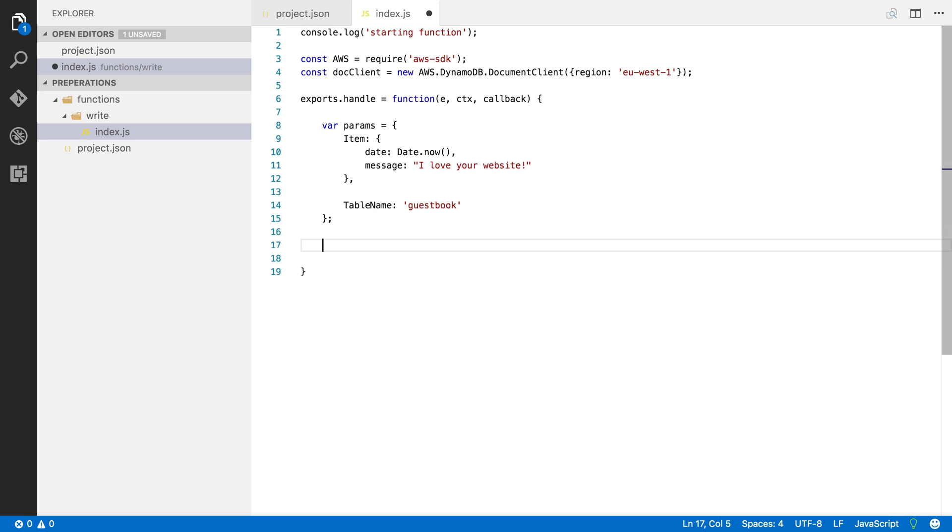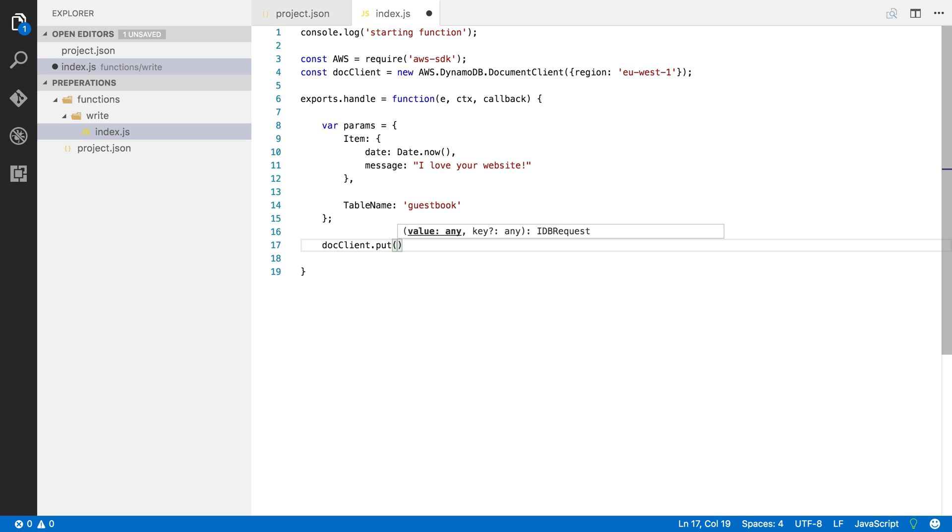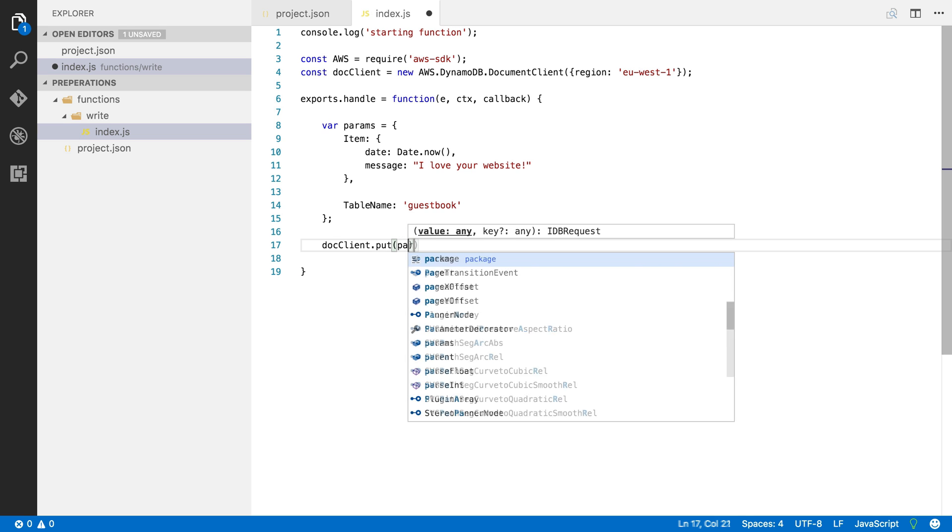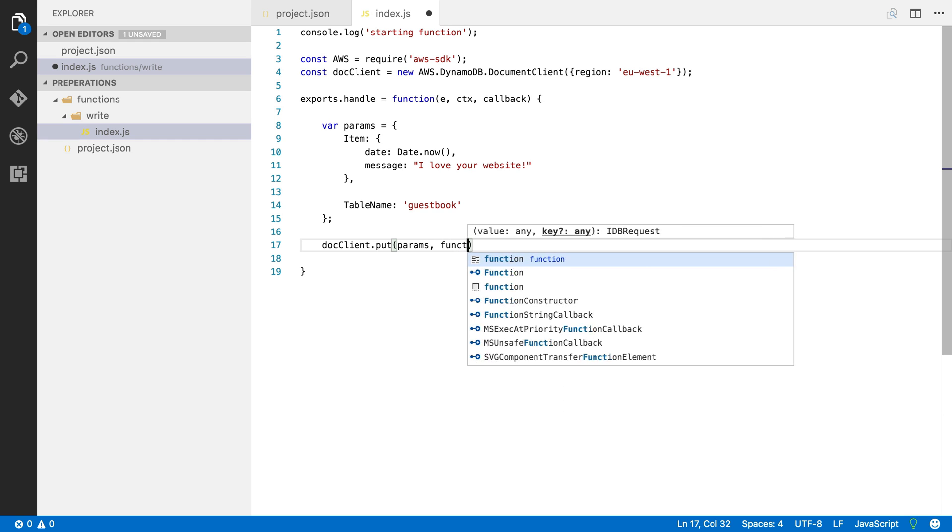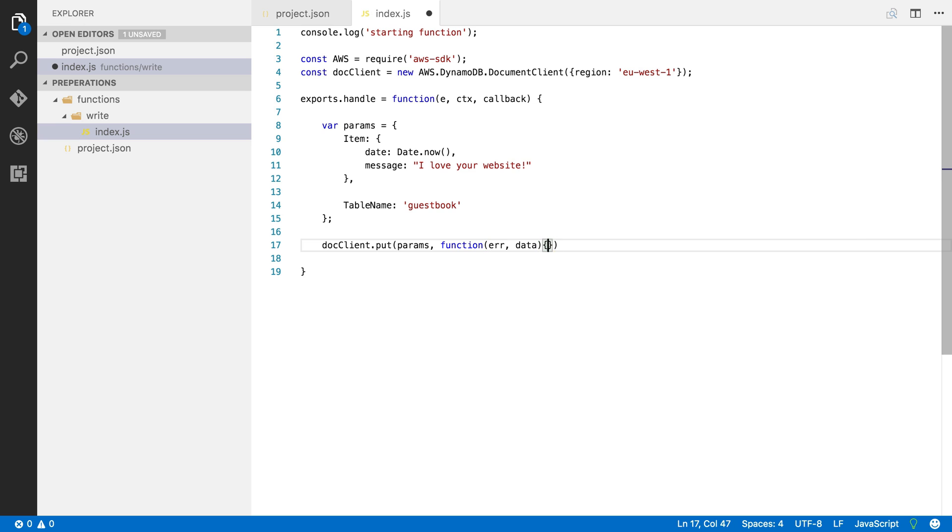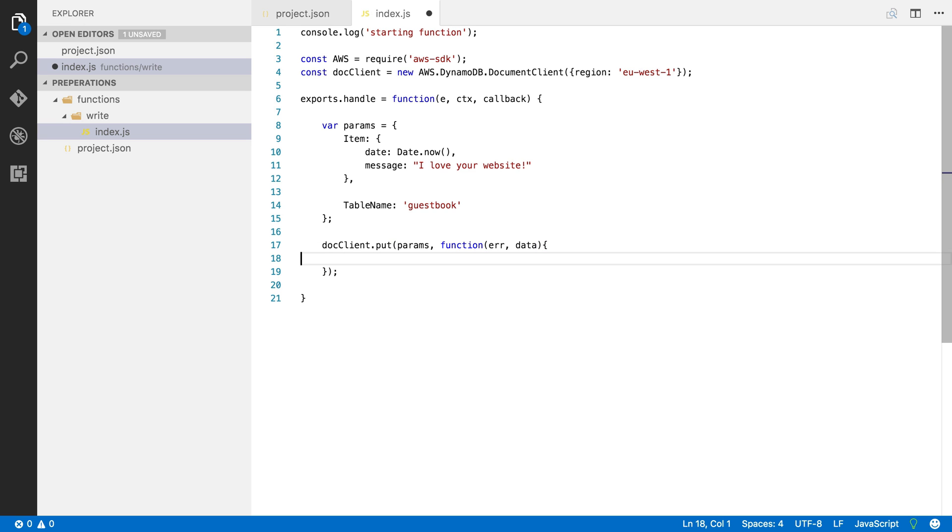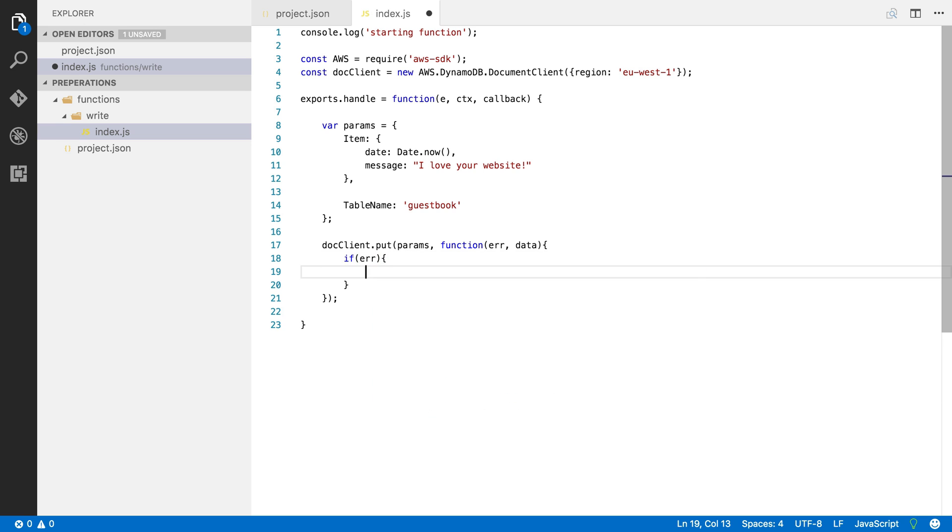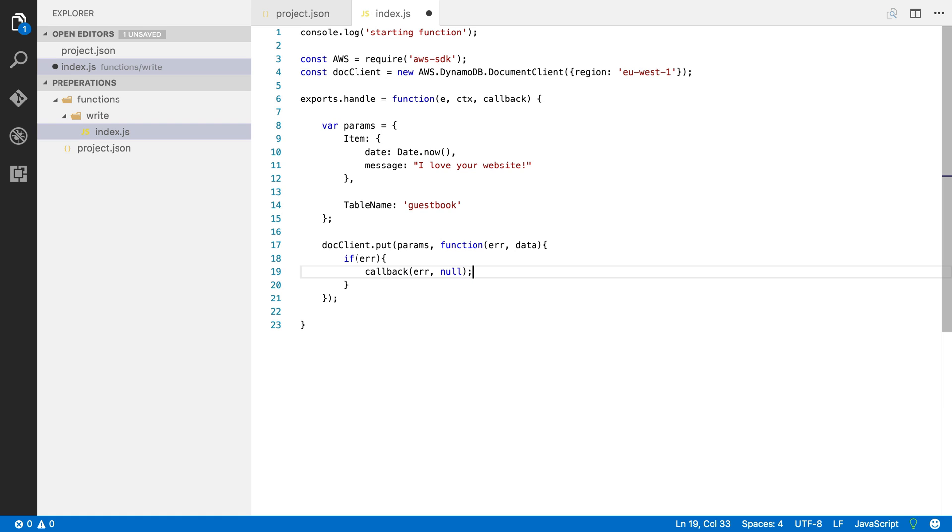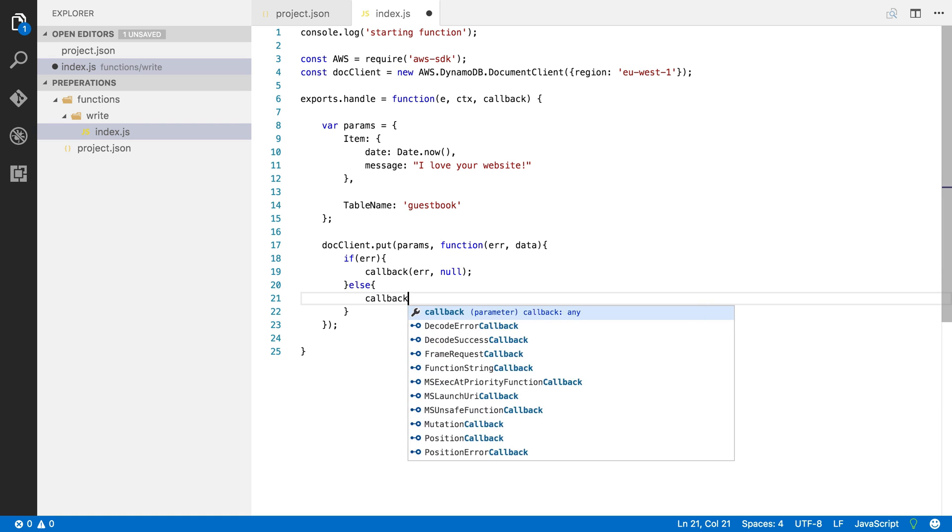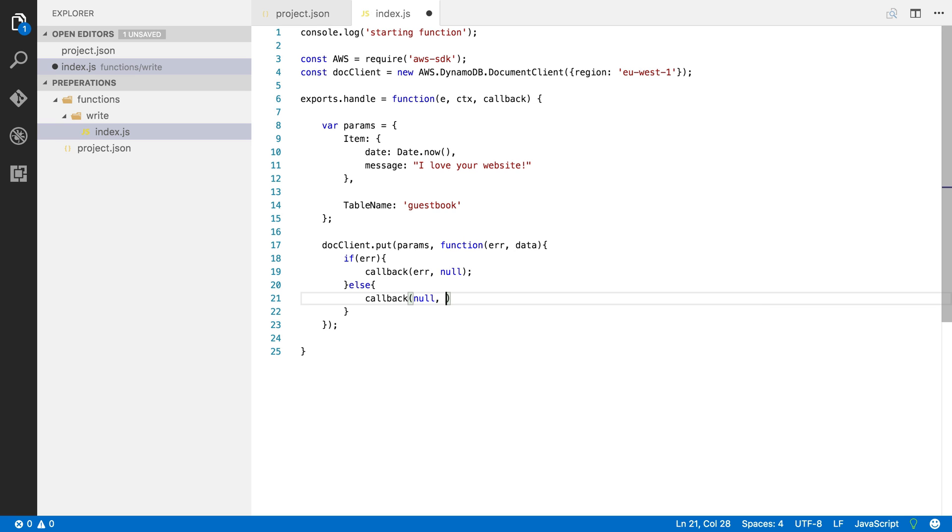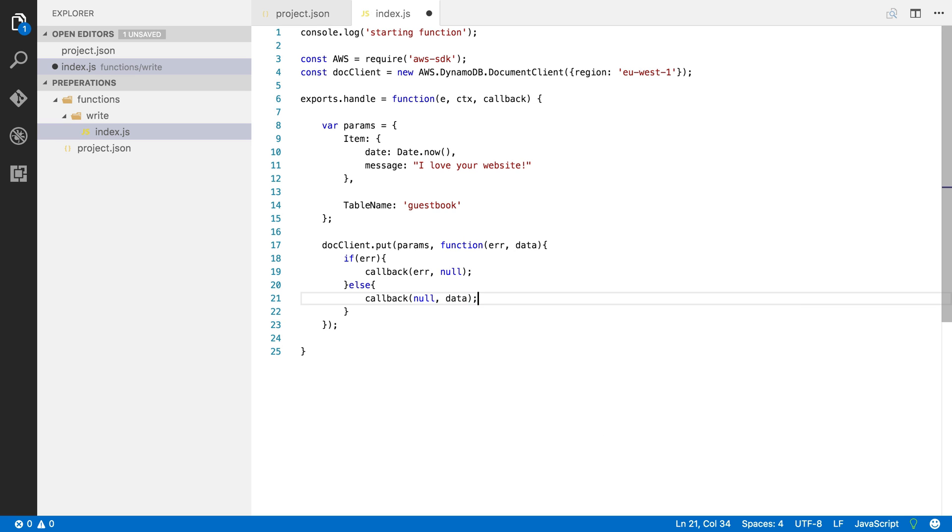So let's now actually do it. So I'm going to say doc client put and we're going to put in our params object in there and then we're going to give it a callback and this callback is going to receive an error or some data, hopefully not an error. And so we're going to say if there is an error, you can call the lambda callback function with the error, and if there's not an error you do the same but you pass along just the data. Okay, so that is our function.